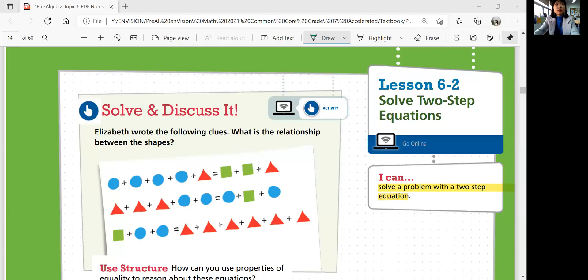Hi guys, this is Priya Algebra, Lesson 6-2: Solve Two-Step Equations. In this lesson, you'll be able to solve a problem with a two-step equation. Let's get started with solving and discussing.